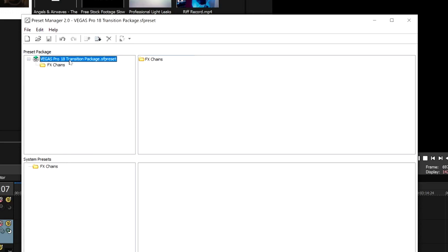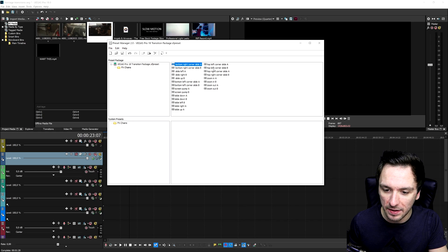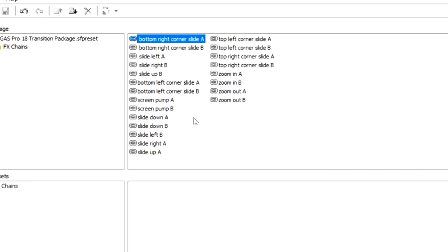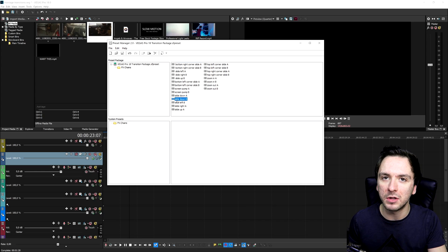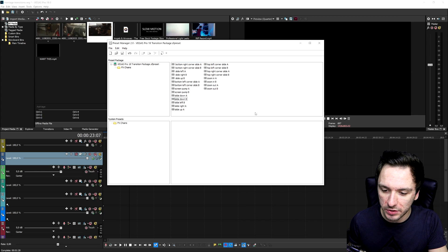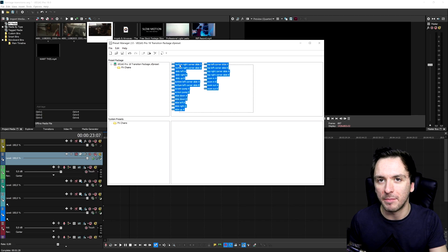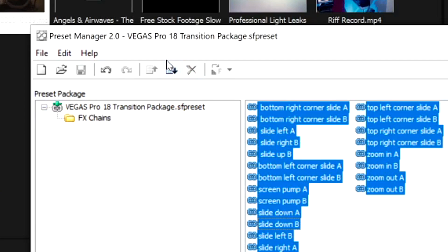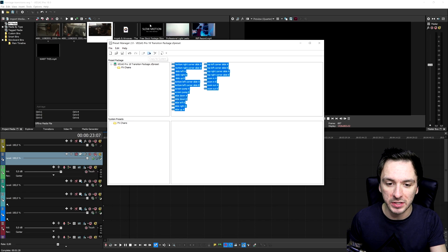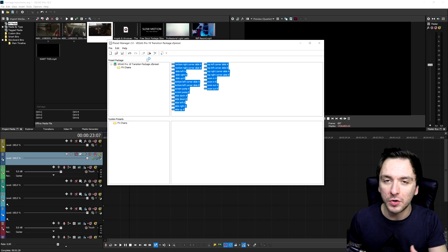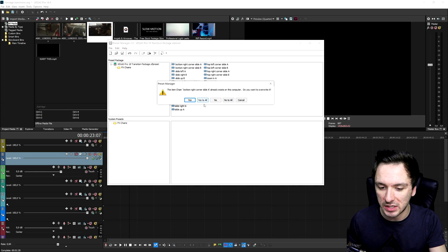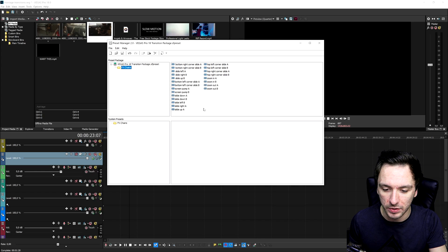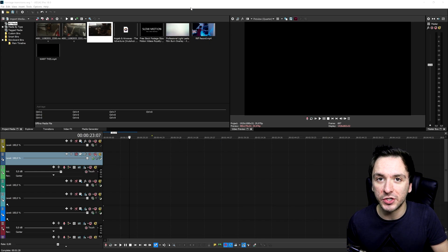Right here in this box it says Preset Manager 2.0 Vegas Pro 18 Transition Package. If you double-click on here you'll see the effects change folder, and double-clicking that will open up all the transitions. The cool thing is you don't have to install these manually one by one. Just select them all by holding your left mouse button and dragging, then click on the icon that says 'Copy to System.' You don't even need to restart Vegas Pro — as you can see I have it open in the background. Once you click 'Copy to System,' everything is installed and we can get started.